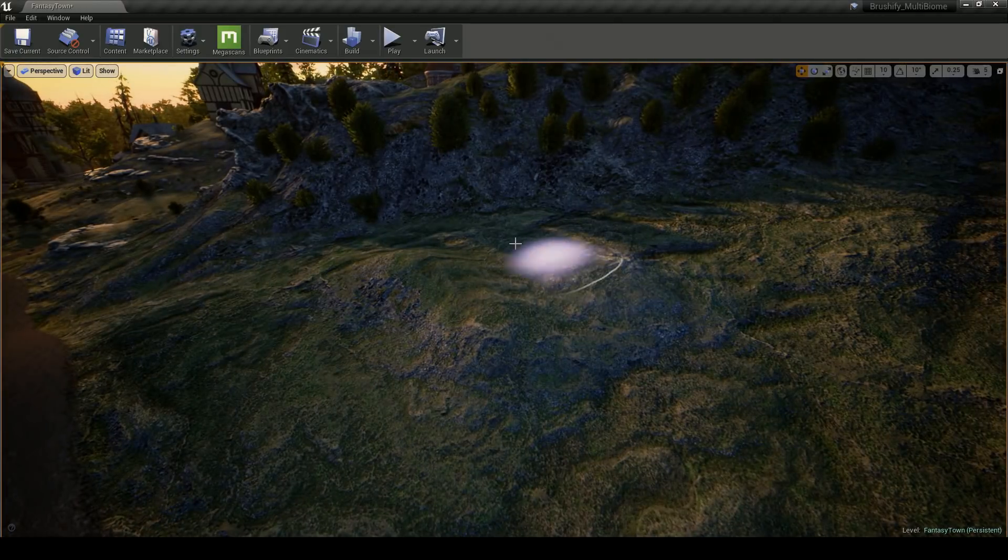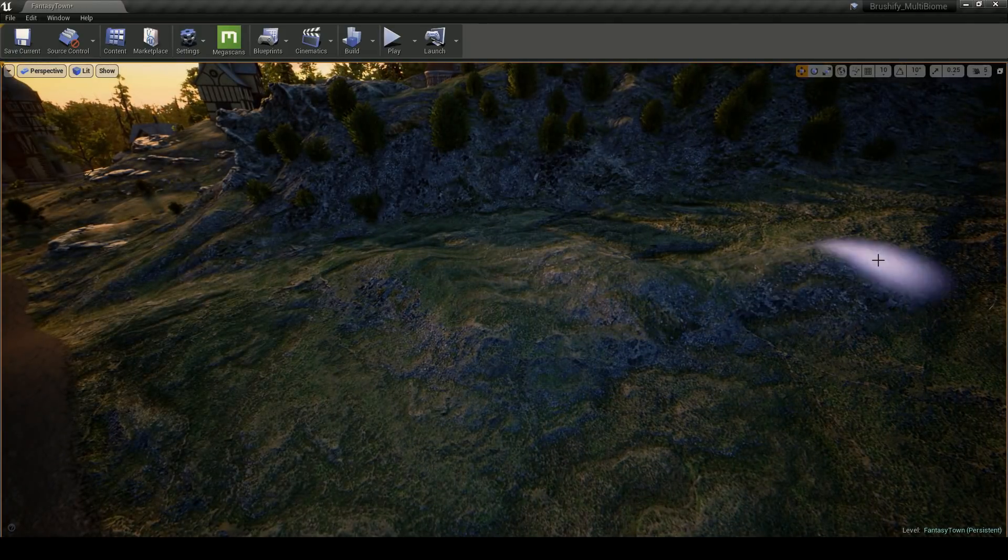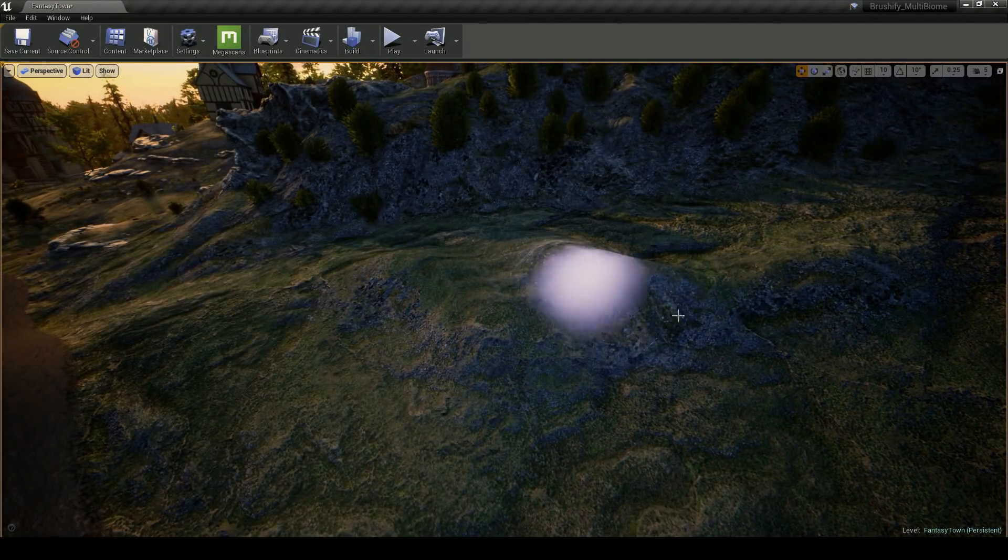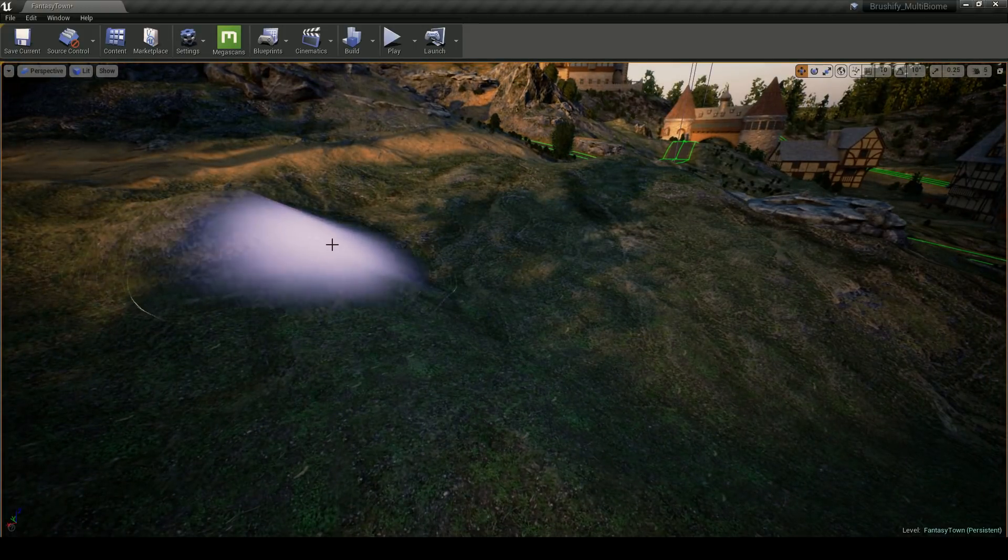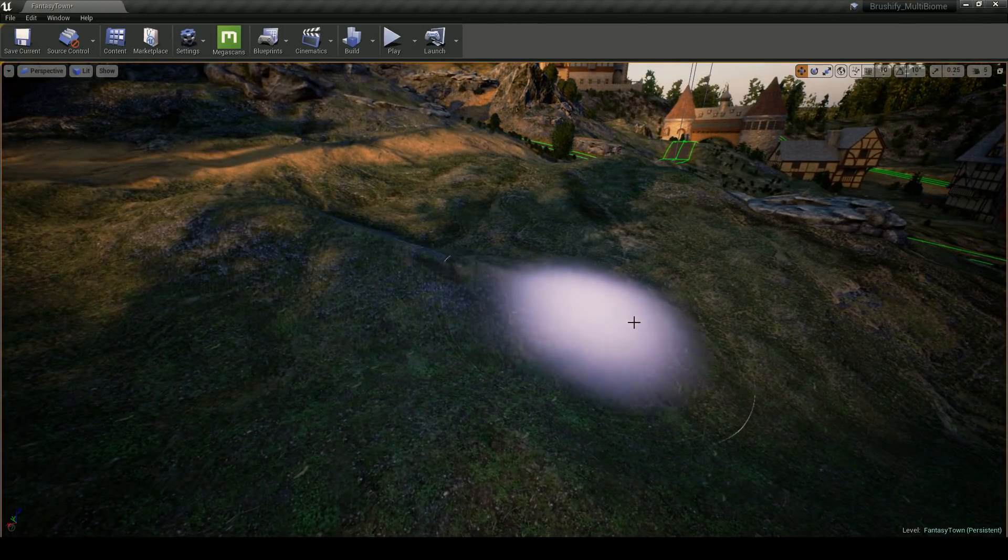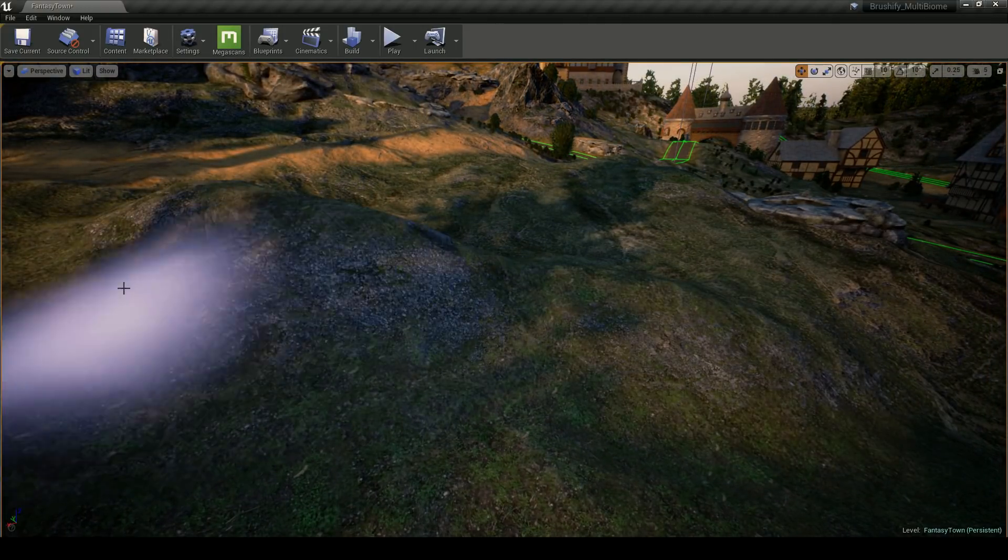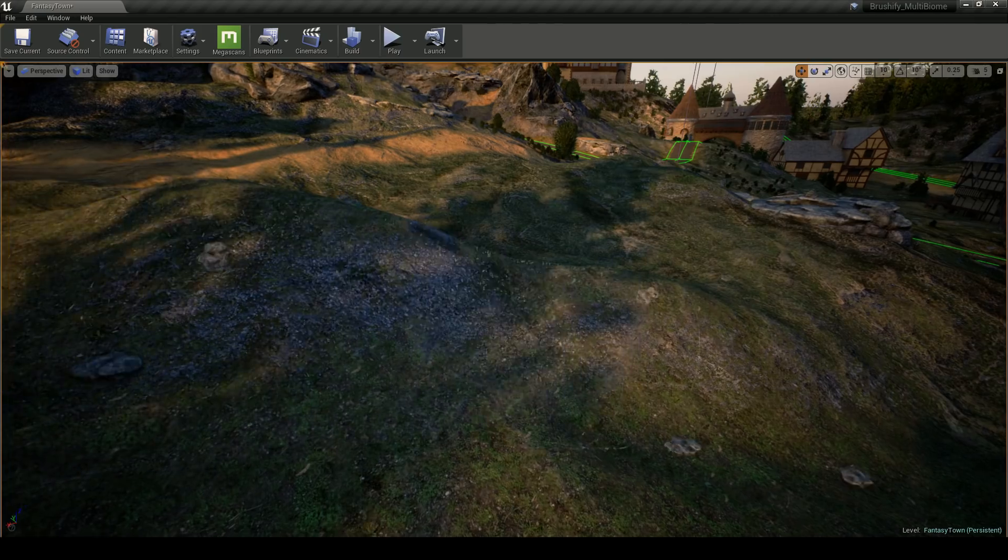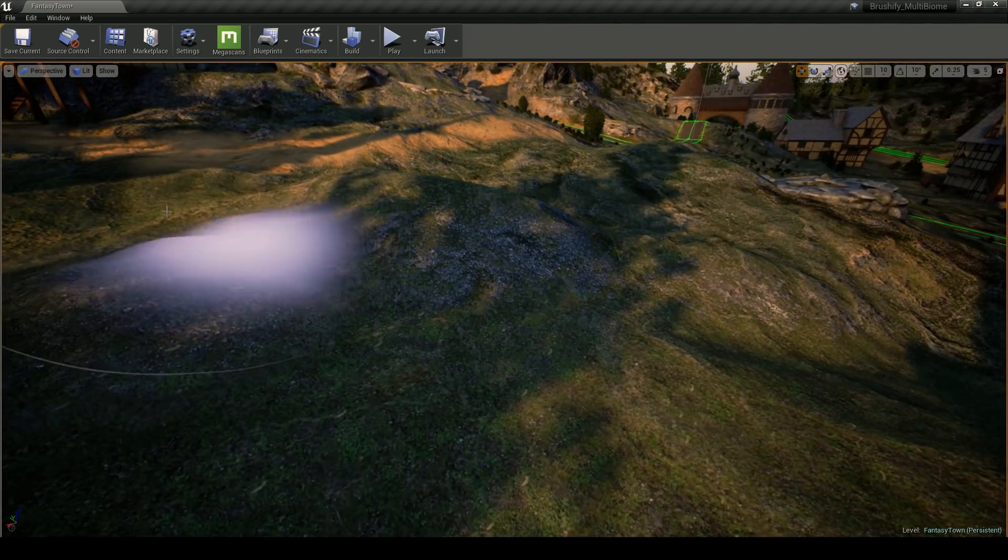This material allows me to sculpt and immediately see the effects of my deformations on the terrain texture. Slopes automatically become a rocky cliff texture, and various levels of detail are taken care of in the shader.